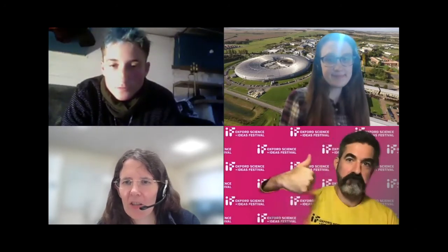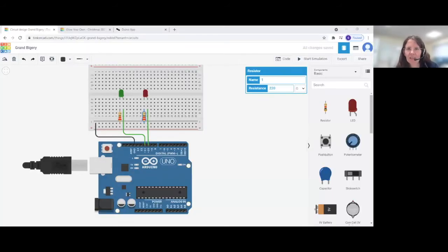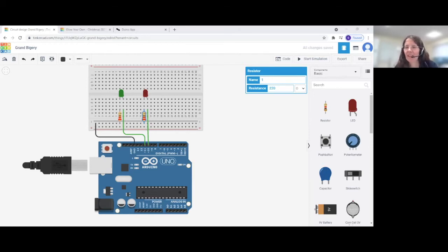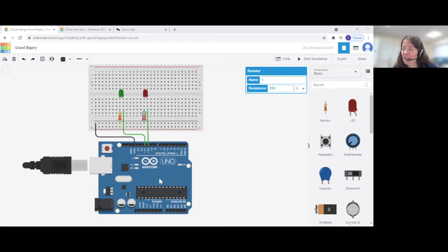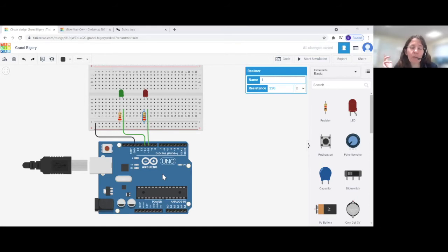Thank you CJ. Has everybody got that far? I've got some ticks and thumbs up — fantastic. The next thing we want to do is add a button to our circuit, and that button is going to be connected to the Arduino. The Arduino is going to ask the button a question: 'Are you pressed?' The button will send a signal back saying yes or no, and depending on the answer the Arduino will tell the lights to turn on or off.